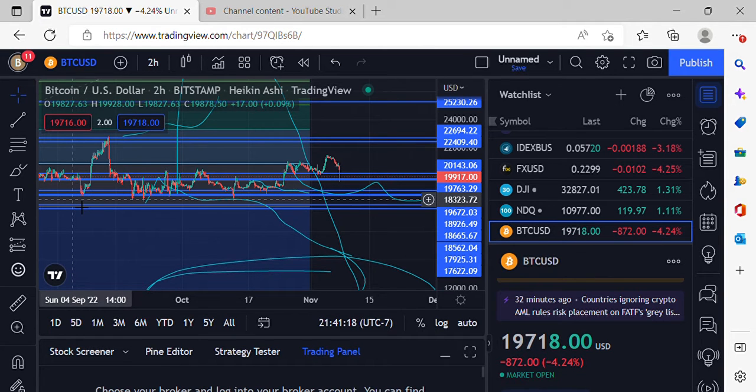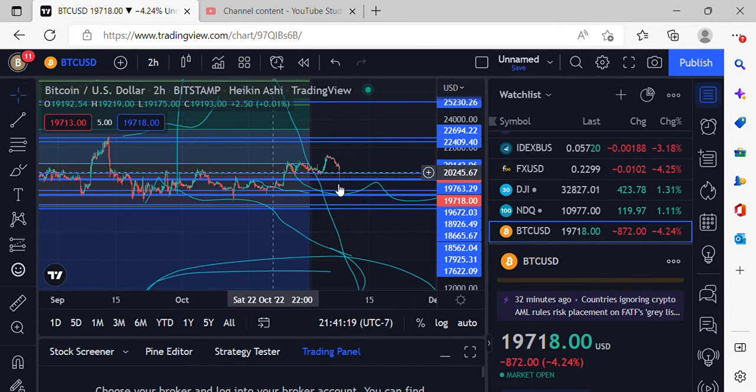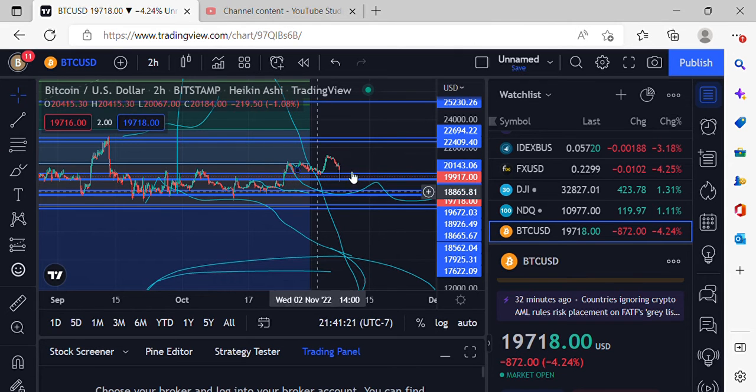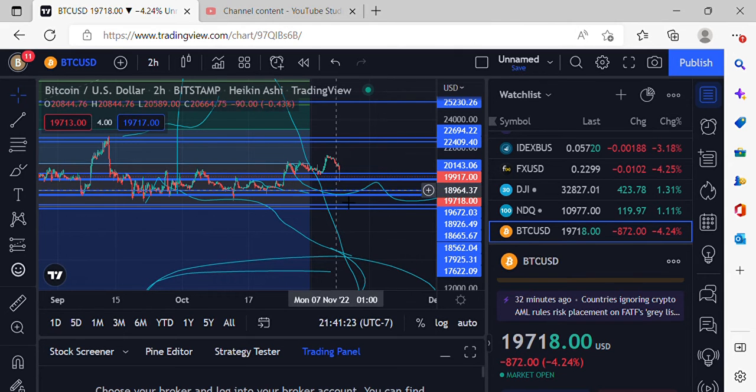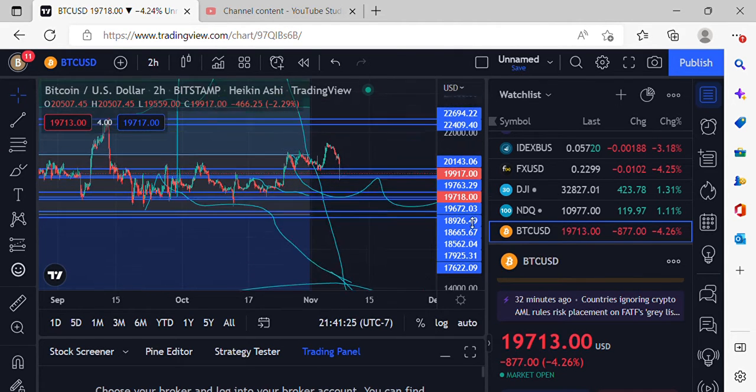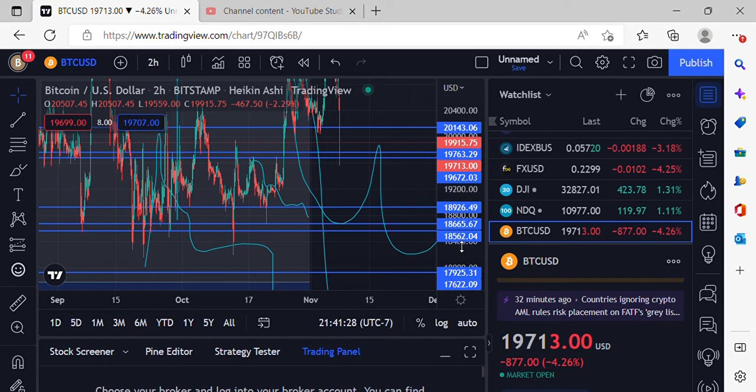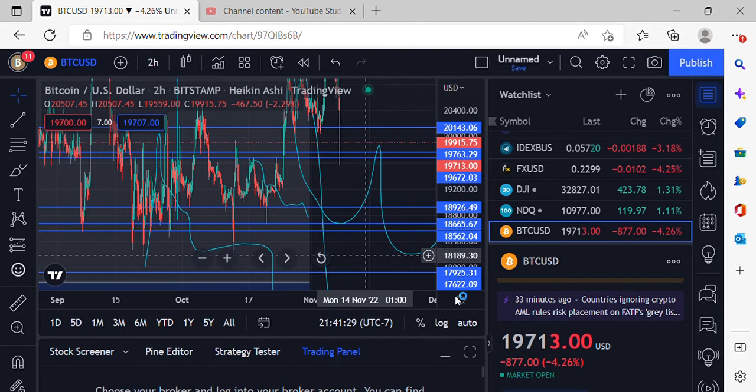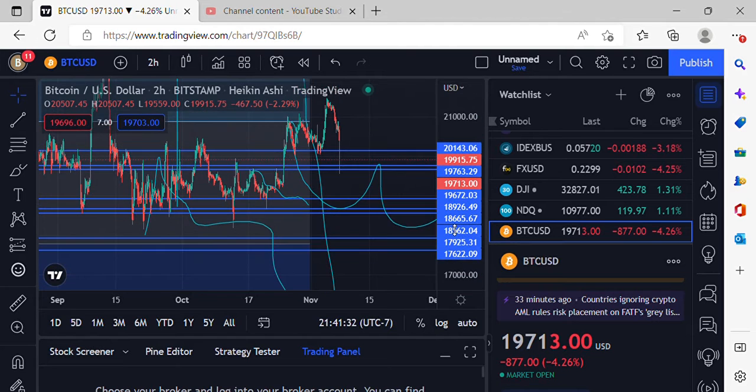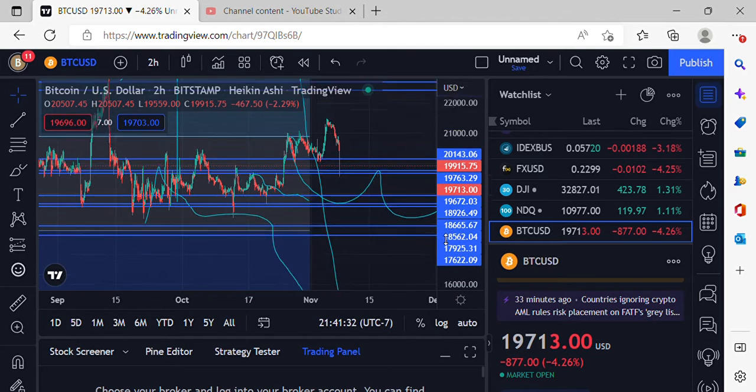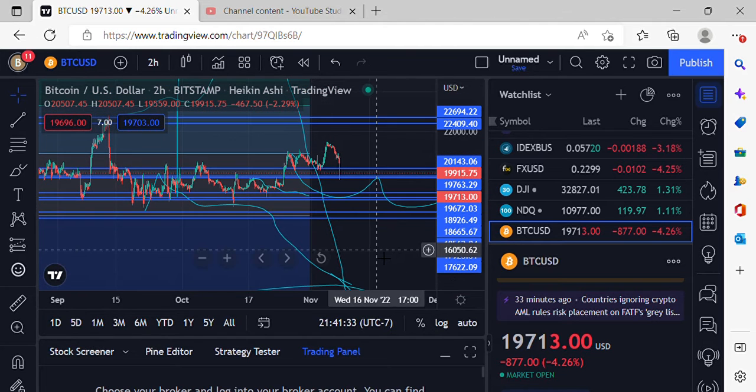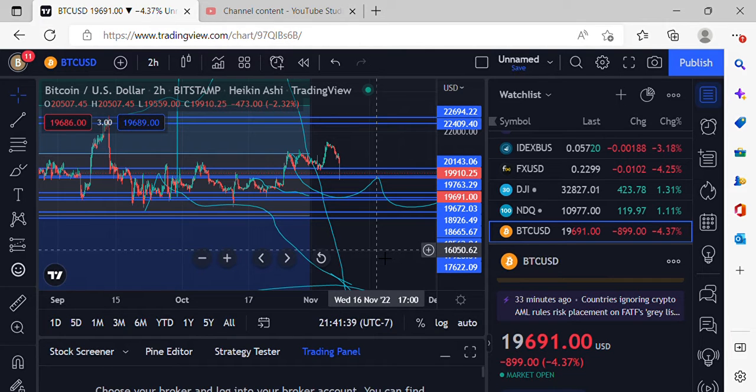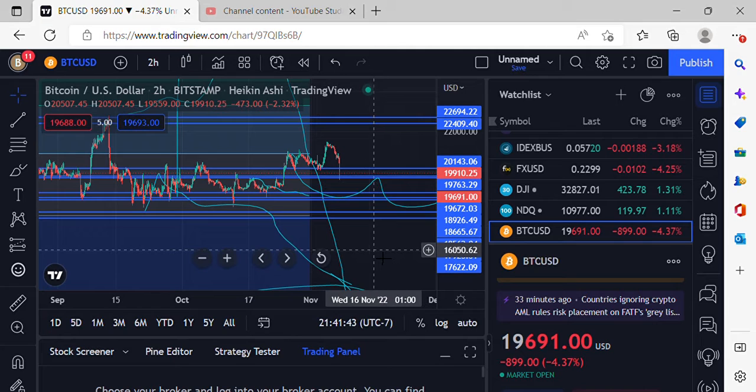We've been holding above this eighteen thousand area for quite some time, so definitely what we're expected with some sideways action over time. If we do start losing some critical support areas like this eighteen thousand five sixty two or the seventeen thousand nine twenty five, that's when I'm definitely gonna get excited because I'm out here looking for that eight to twelve thousand area. Still on board and ready to go, but I'm also ready to buy real low.